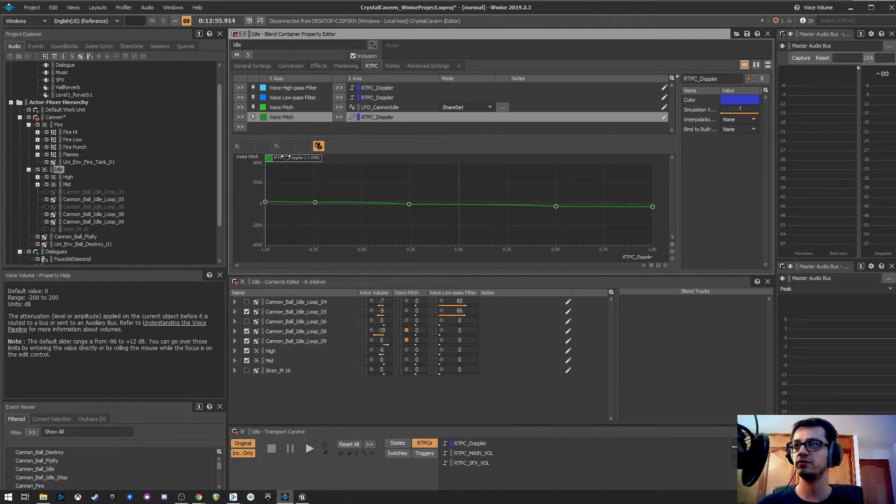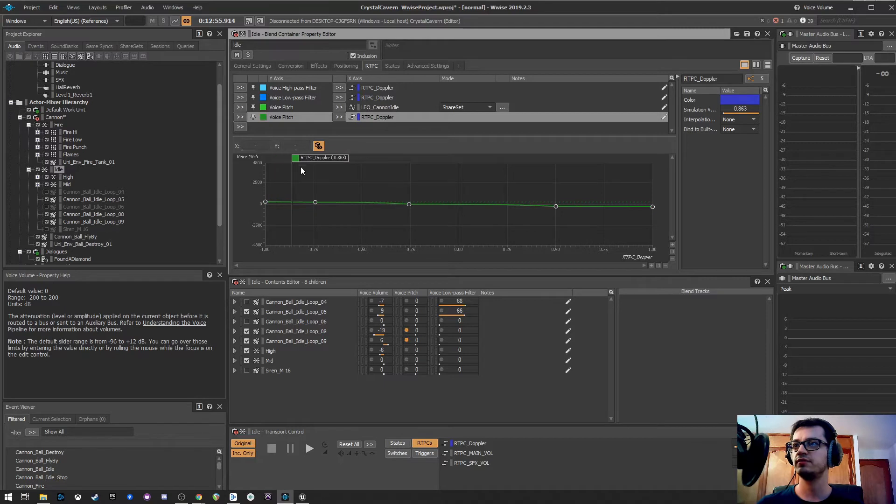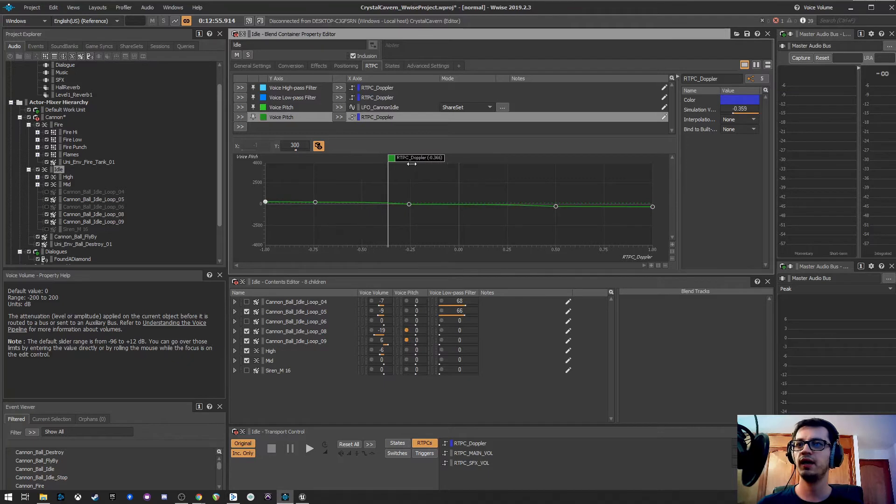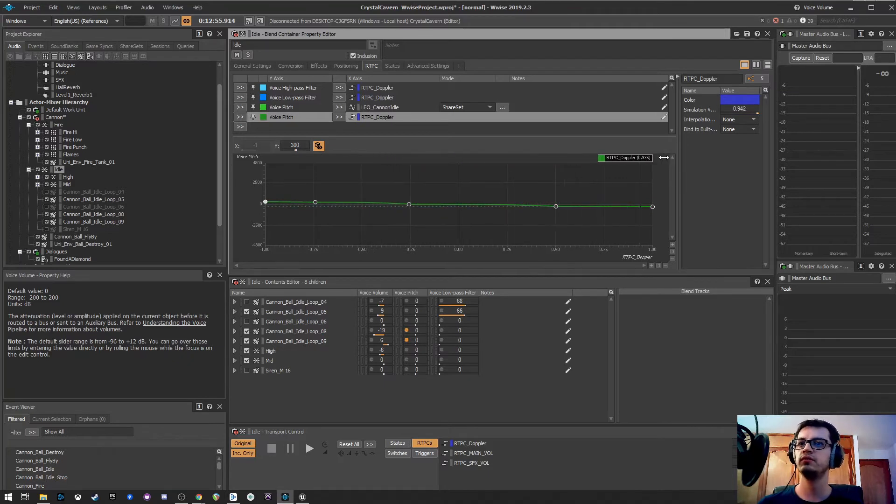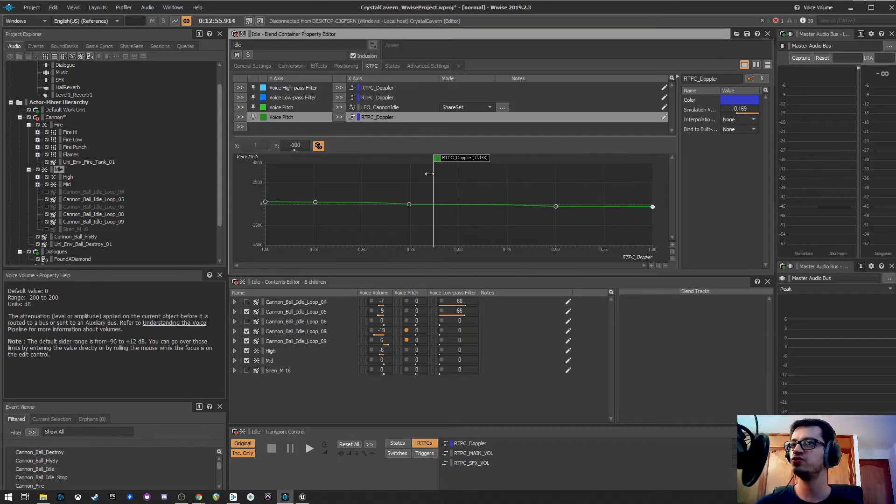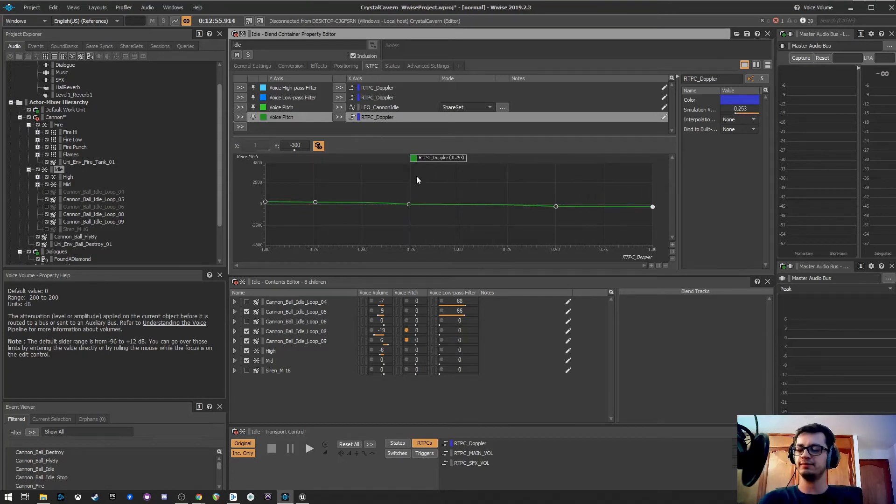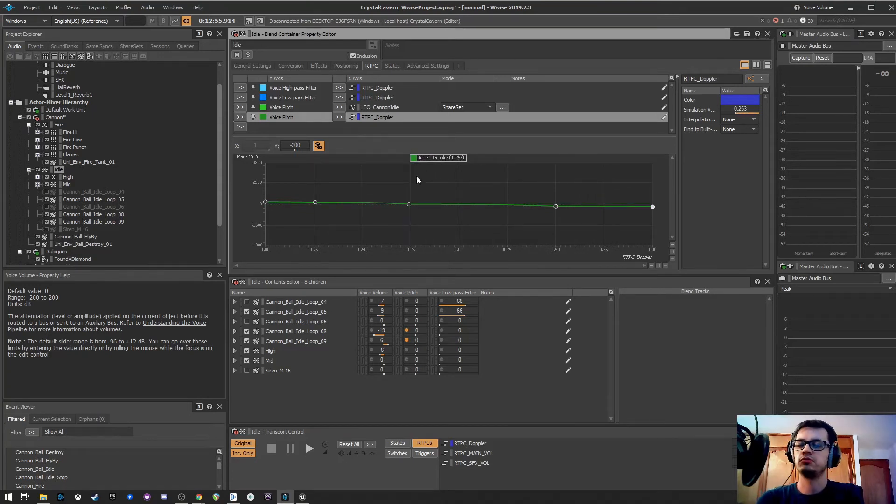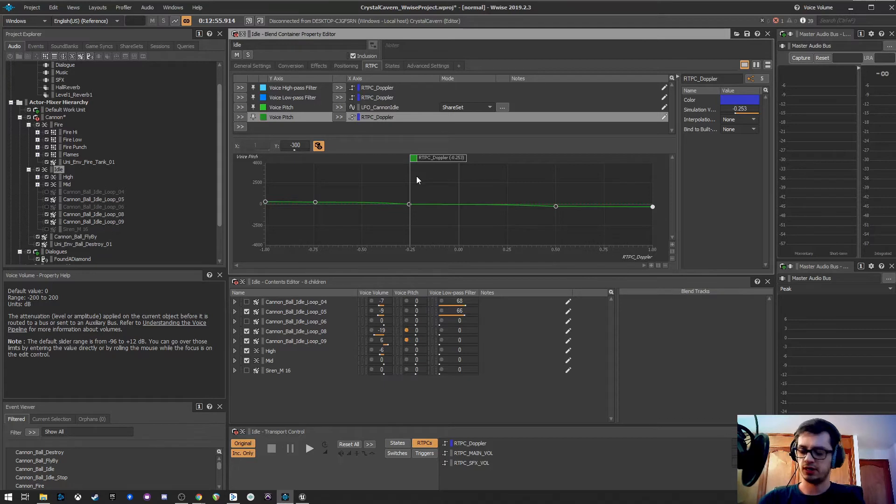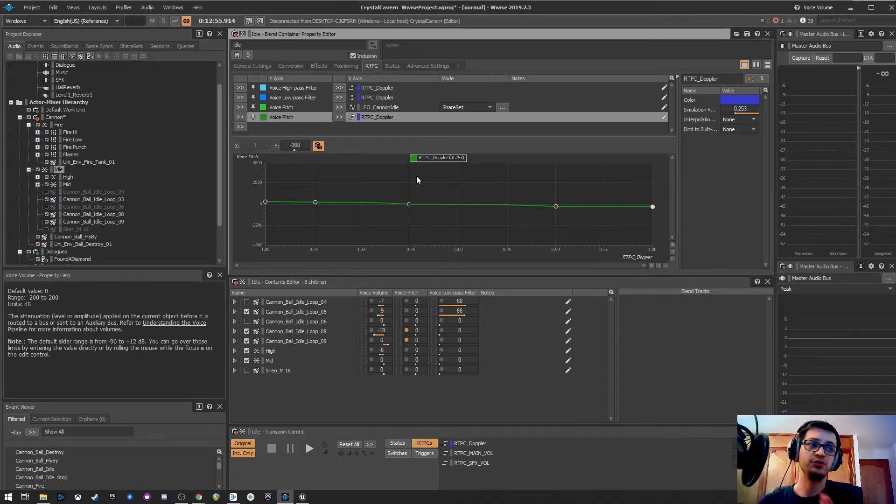Of course, I will be affecting that siren with all this, the same as I will be doing with my normal cannonball sound. And, last, I have my voice pitch also affected by that RTPC. So, I'm going a little bit here, 300. And, when I'm going away, it will go to minus 300. Those values work for the sound I have. You could, of course, change them depending on the sound you use.